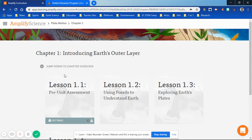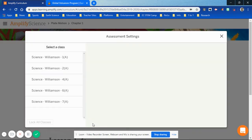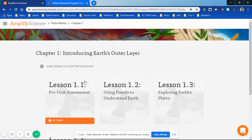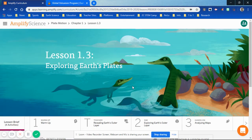Remember for 1-1 you needed to unlock or lock the settings for all of your classes, so I'm going to lock all of my classes because we took the assessment earlier in 1-1. Then 1-2 we started doing some work, and in 1-3, which is what we're doing today, we're going to be exploring steps 1 through 4.